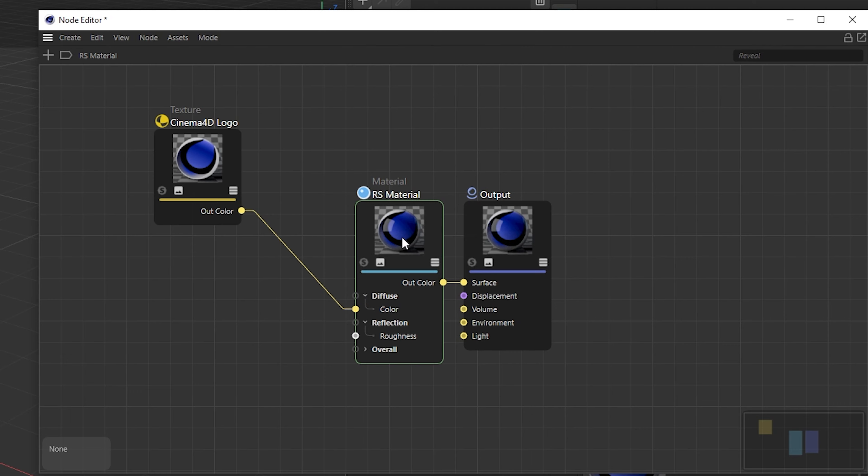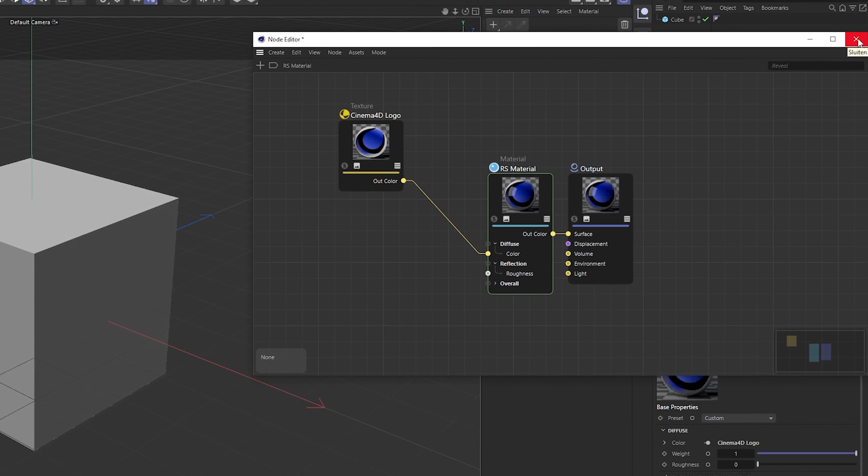Then you will see the image load in here and in here. So you close the node editor.